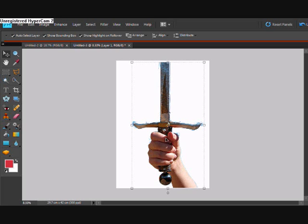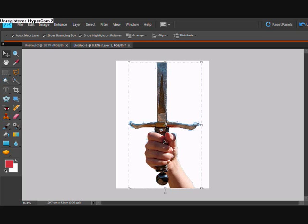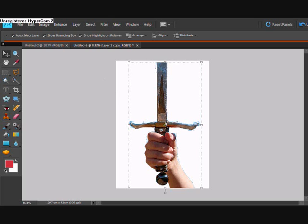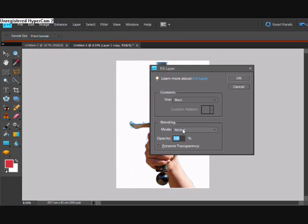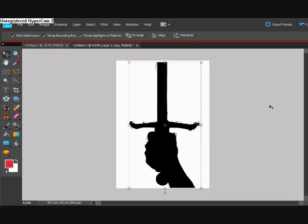First of all we've used a magic wand here to just get the background away from this sword in a hand. Just remember this can be done with any picture. So what we're going to do is make a little copy, just lock that, and we'll fill it black. And now there we go — we just made it black. And I'll unlock that now.